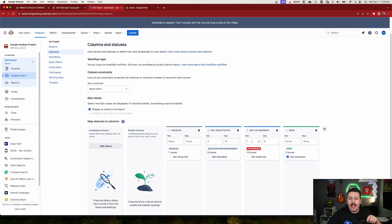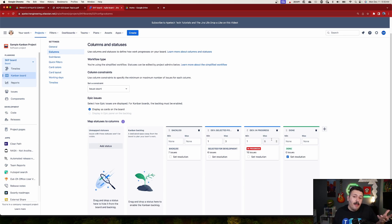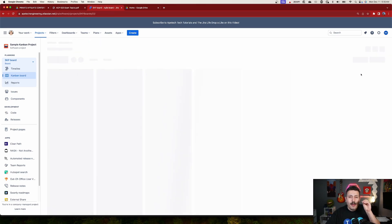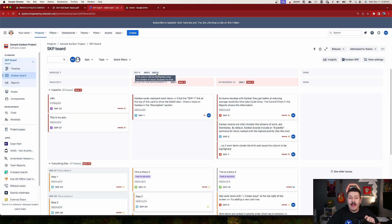The min and max for the two grouped columns now become a combined min and max. Before, three was the max for the 'Selected for Development' column and five for 'In Progress.' Now together as my 'dev' columns, I can have eight combined. If I bump this up to six, we'll have a limit of nine. Back on the board, I now have a 'dev' header showing six total items, a combined min of two, and a max of nine — the correct combined reflection.